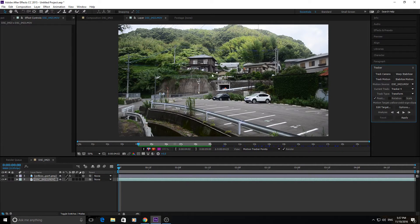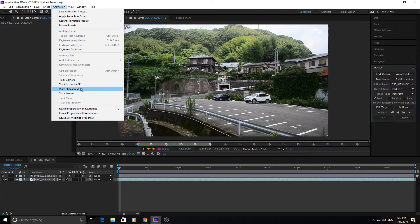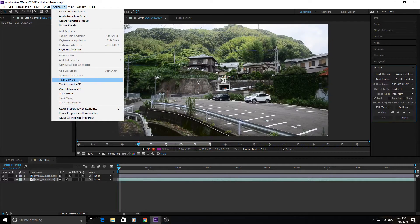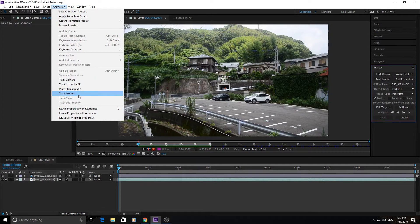So yeah, easiest way, animation, track camera or track motion.